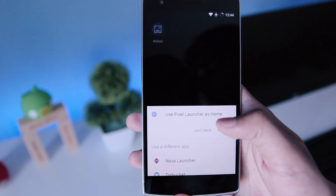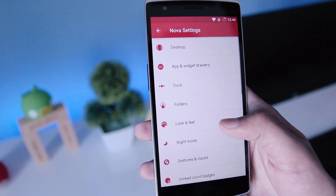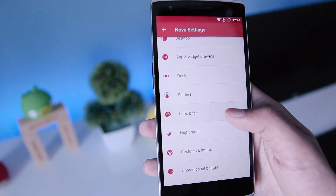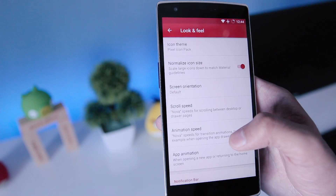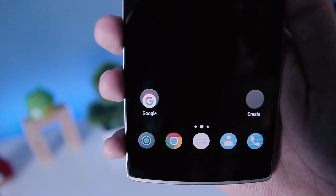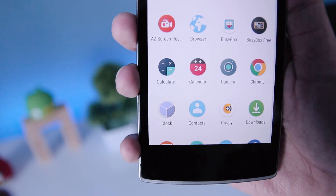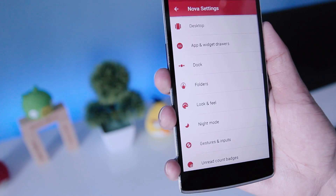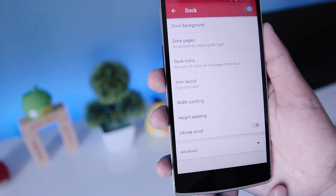After you install the launcher, open Nova Launcher, then go to Settings, then go to Look and Feel, and choose the icon theme as the Pixel icon pack. You can see that the icons have changed to the Pixel-like circular icon look.